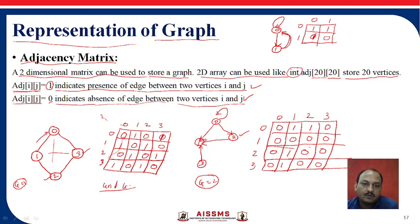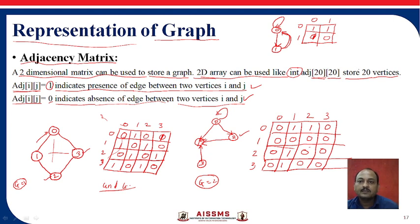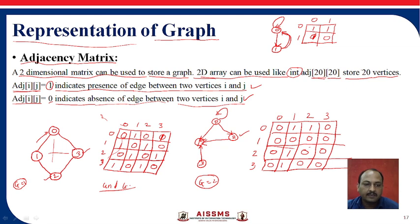So, to summarize: we are going to consider a two-dimensional array with an array size of 20x20, and we can store a maximum of 20 vertices. This is what we discussed in today's lecture about adjacency matrix representation. We will stop here and see the next algorithm in the next lecture.